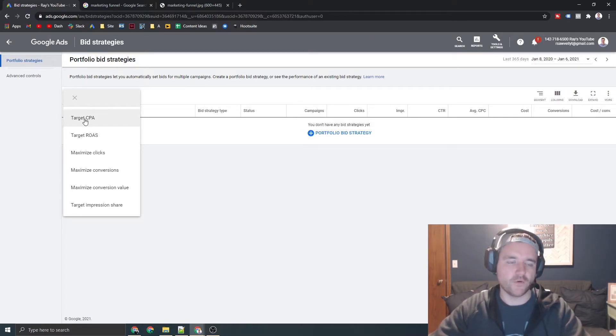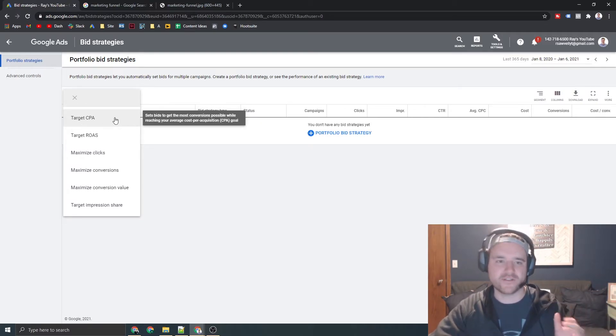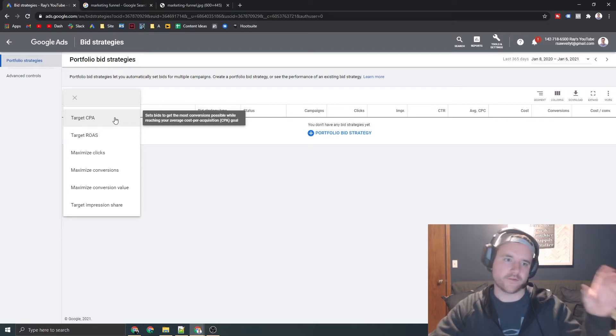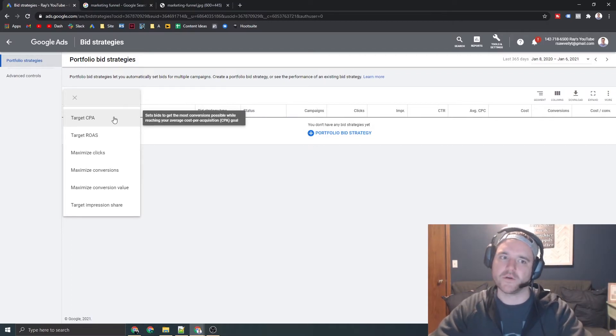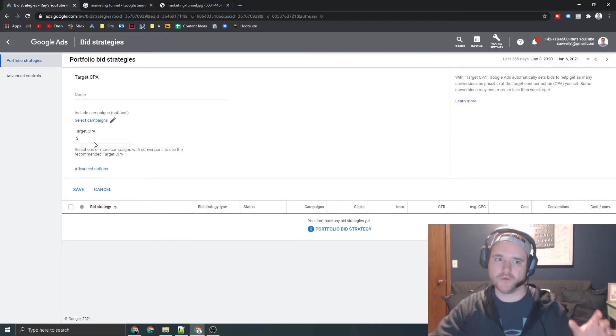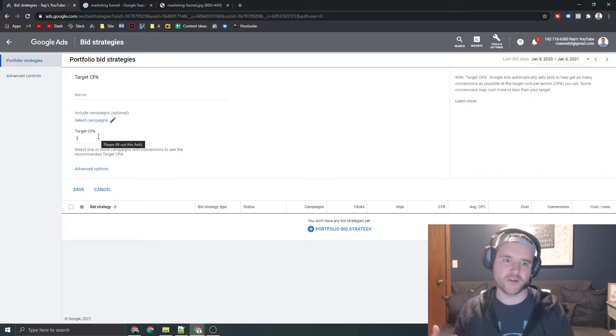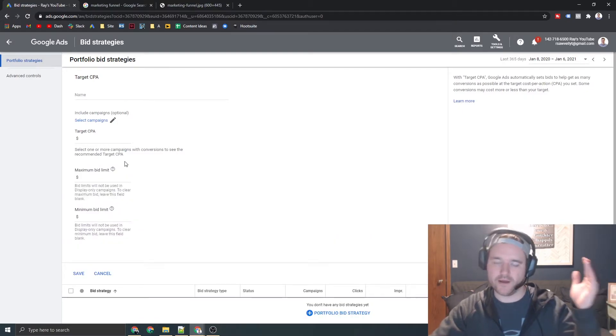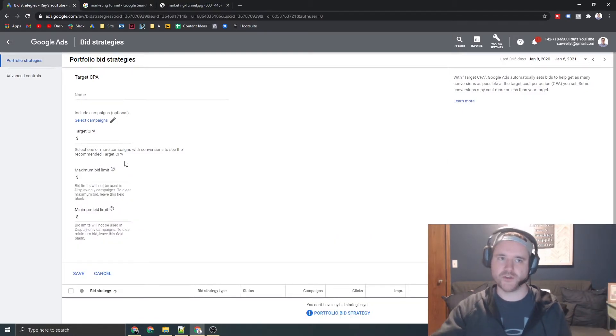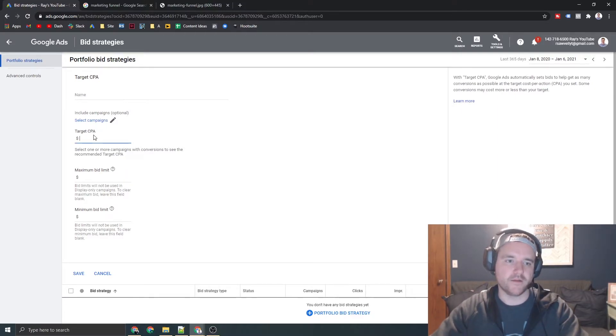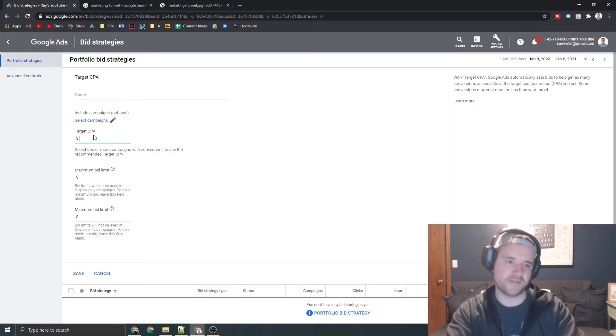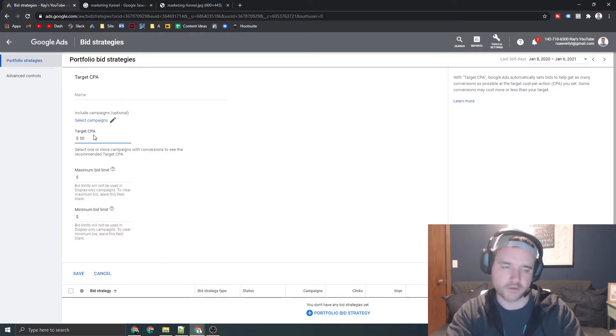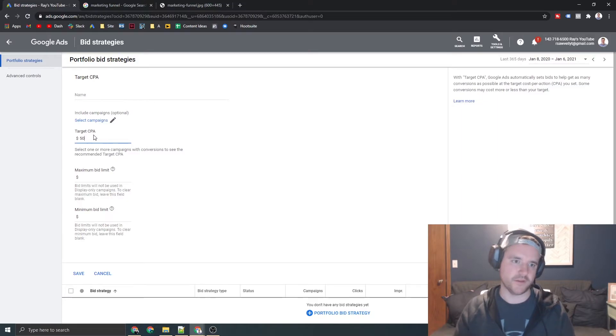So for target CPA, again, this is how much are you willing to pay for every single lead that comes in, whether it's a transaction, phone call, any type of conversion action. So you're going out and you're telling Google, Google, I want to spend this much per conversion action. And you can even go out and say, let's only optimize around this specific action, which you can do that at the campaign level. But you can go out here from a bidding perspective and say for this specific campaign, I want to pay 50 bucks or whatever your CPA is, whatever is profitable for you from a lead perspective.